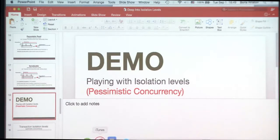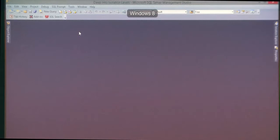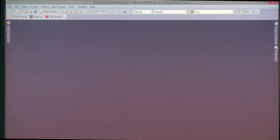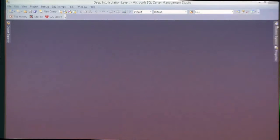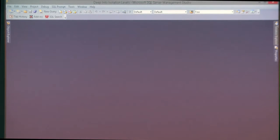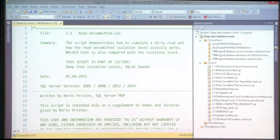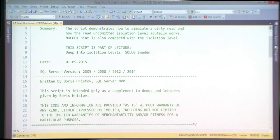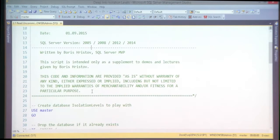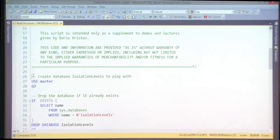Let's do all the pessimistic concurrency demos and then take a break before continuing with optimistic. Guys, are you still awake? Focused? Good — I'm from Bulgaria, so if you're not focused now, when will you be? Let's see read uncommitted.